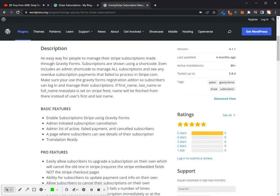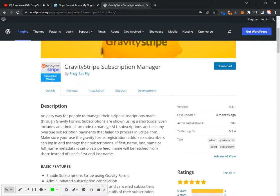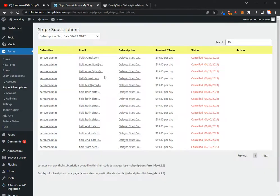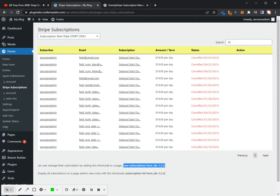The free version of Gravity Stripe gives you the ability to add the subscription area to a page using a shortcode. It looks like this down here at the bottom. So you can add this to a page, any page on your website, and once a user logs in, they can log in and see the subscription that they've signed up for and the details of that.